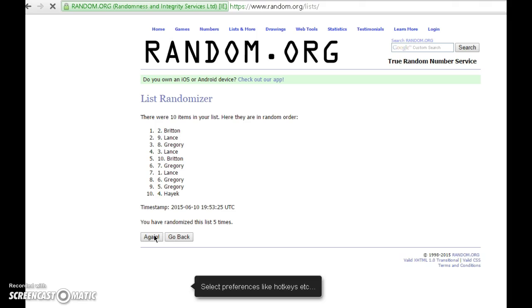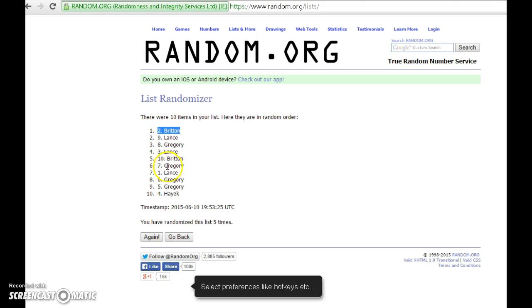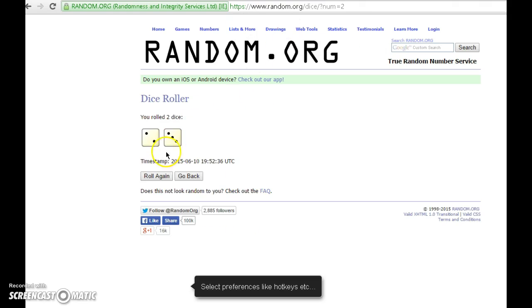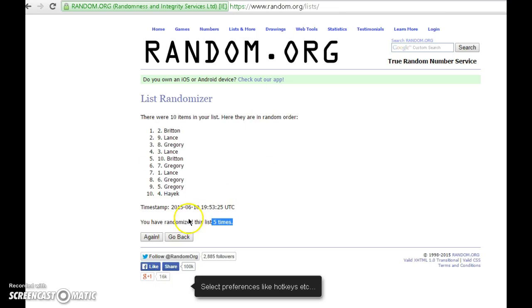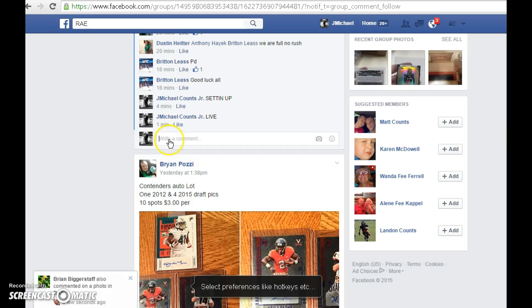Britain, number 2 spot, lucky number 2. That's 5 times, 3 and 2 is 5. There's our 5, Britain. Congratulations buddy.